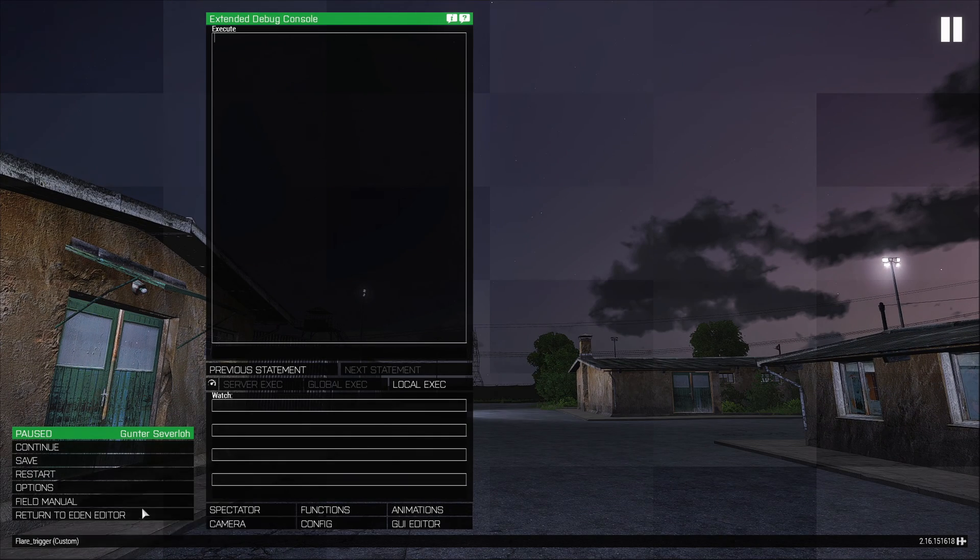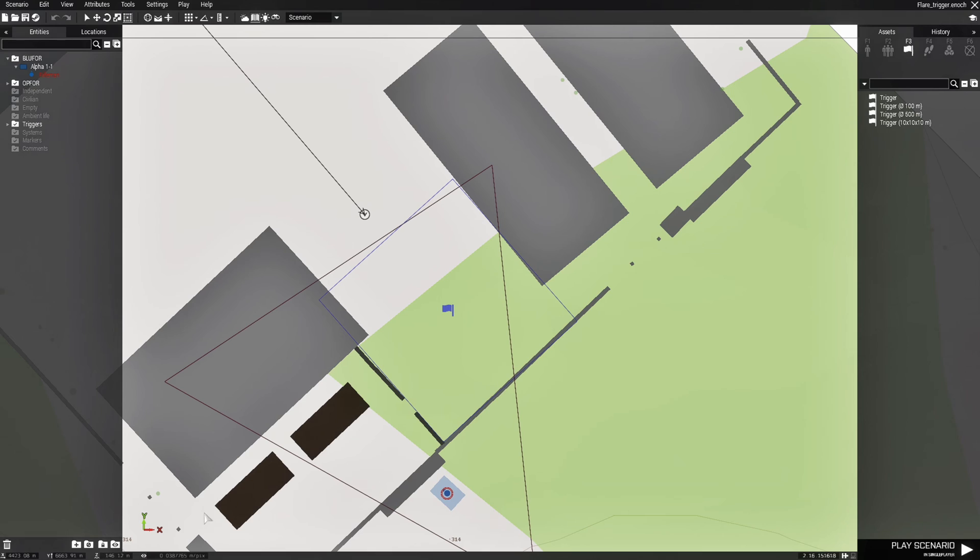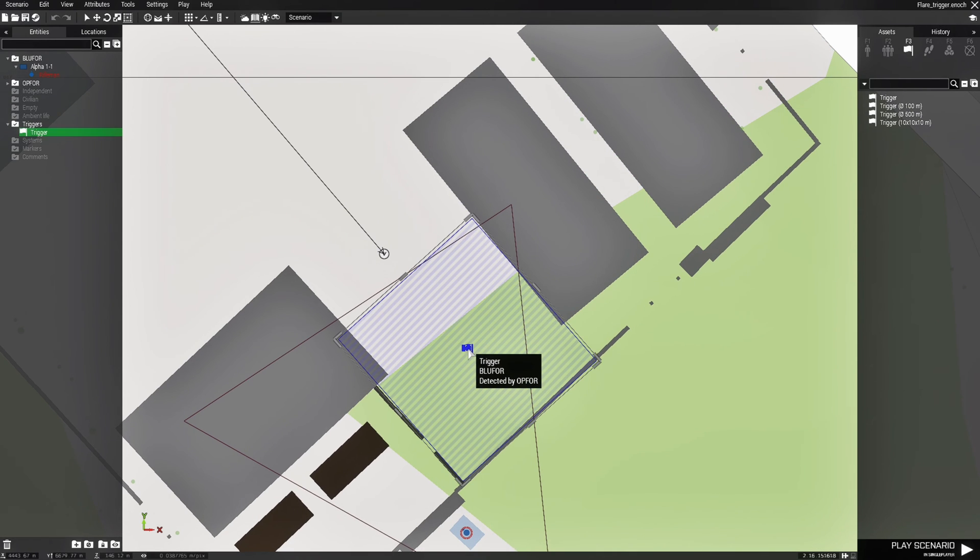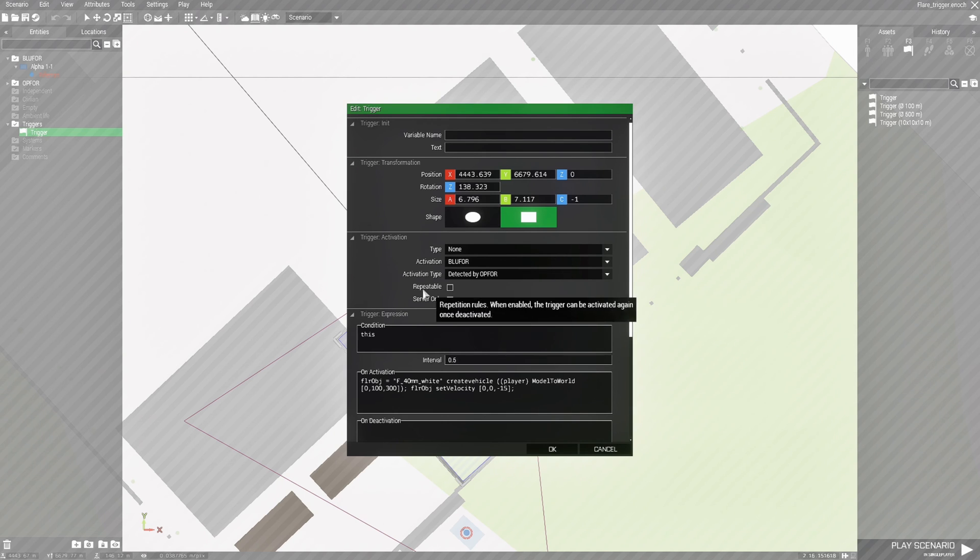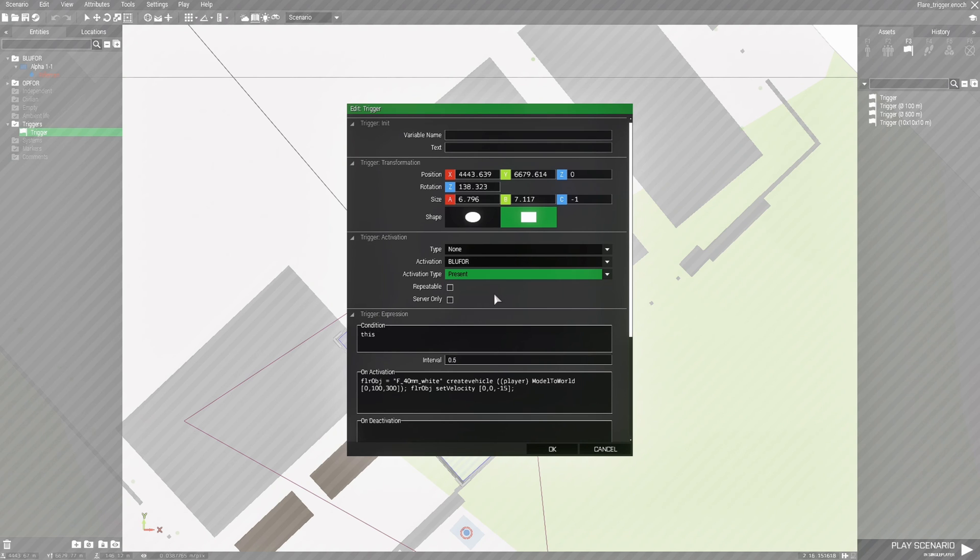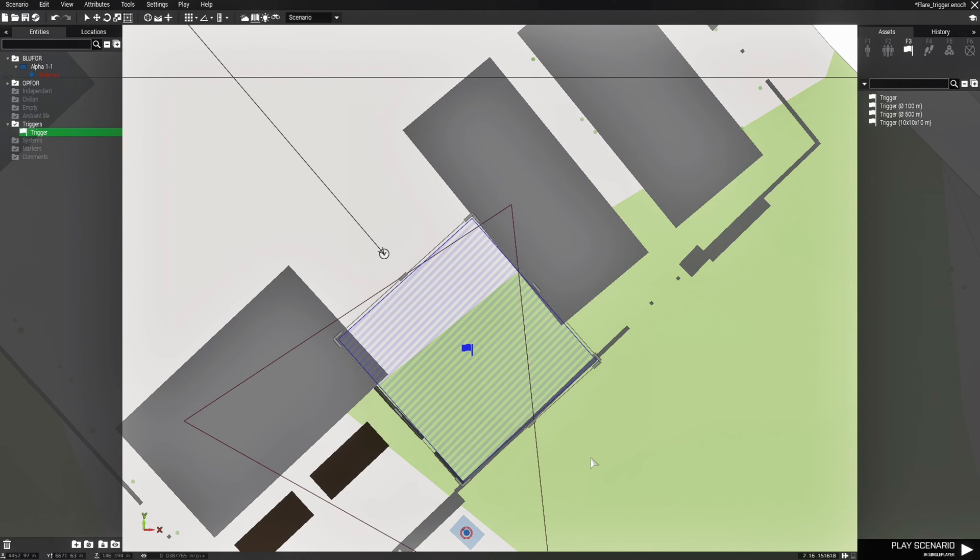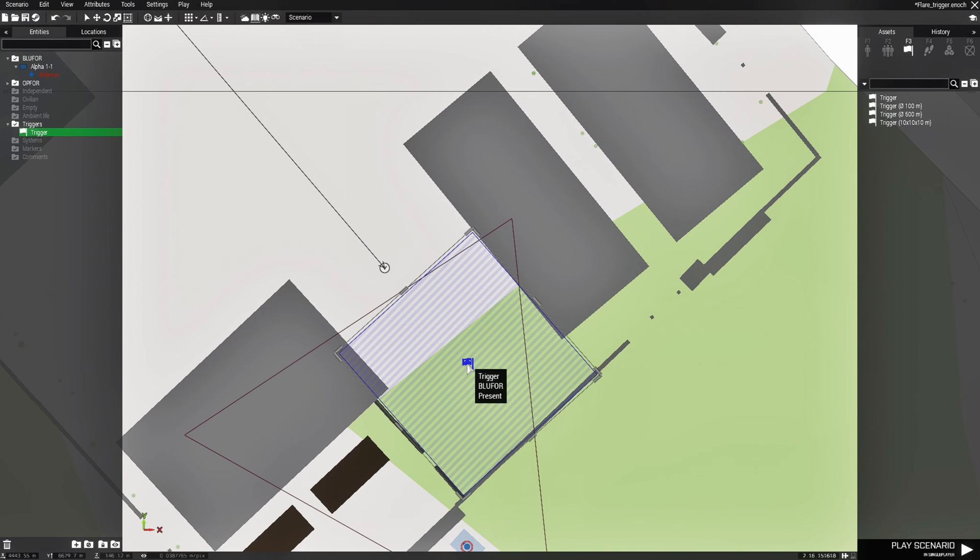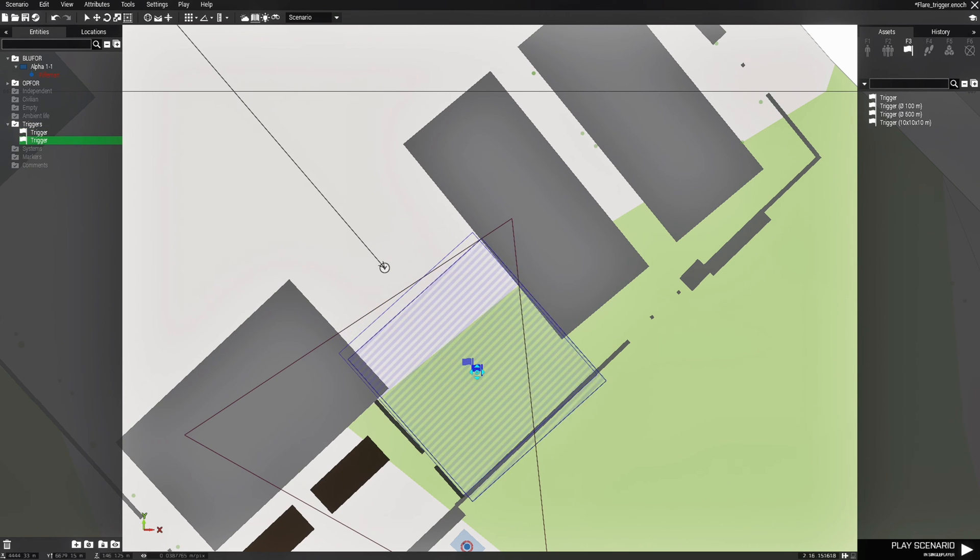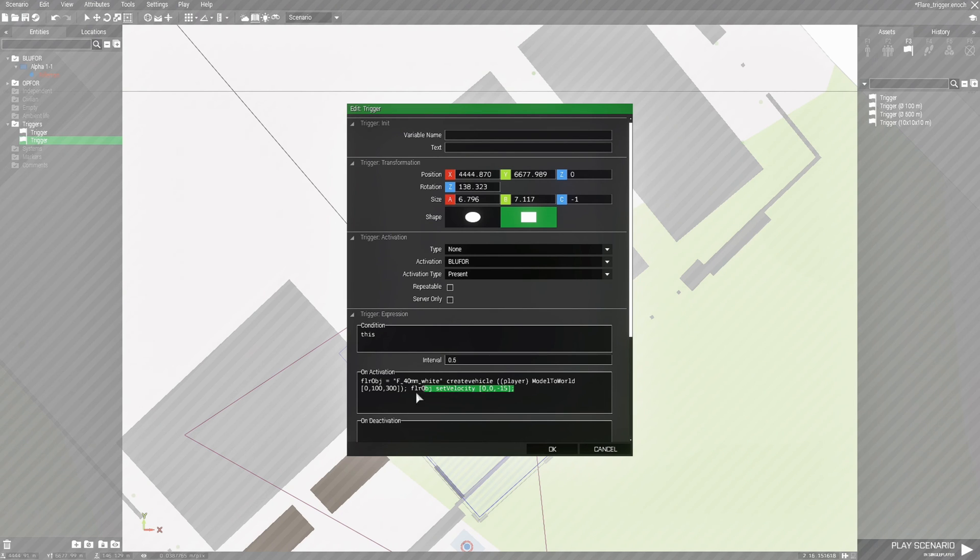Alright, I'm going to show you something else. Let's go back to the editor. We're going to do this different, so what we're going to do is we're going to edit the trigger again and we're going to set the activation type to present. So basically when Blue 4 enters the trigger, the flare will go off instead of being detected by OPFOR. So we'll do that, and then what we'll do is we're going to add another trigger. So we'll just copy the existing trigger, press Ctrl C, and then press Ctrl V to paste the new trigger.